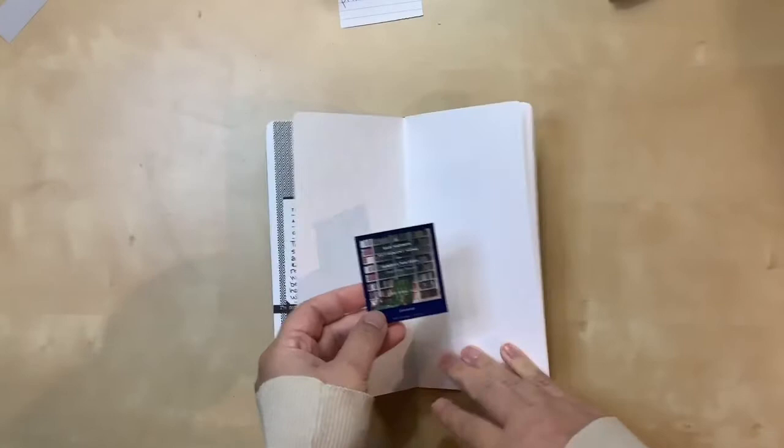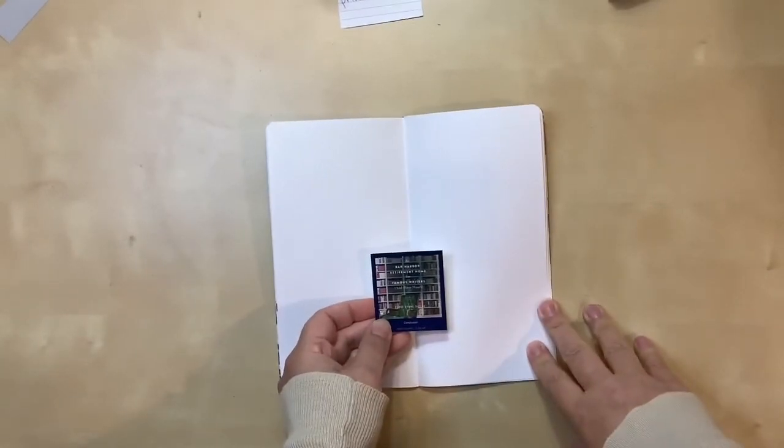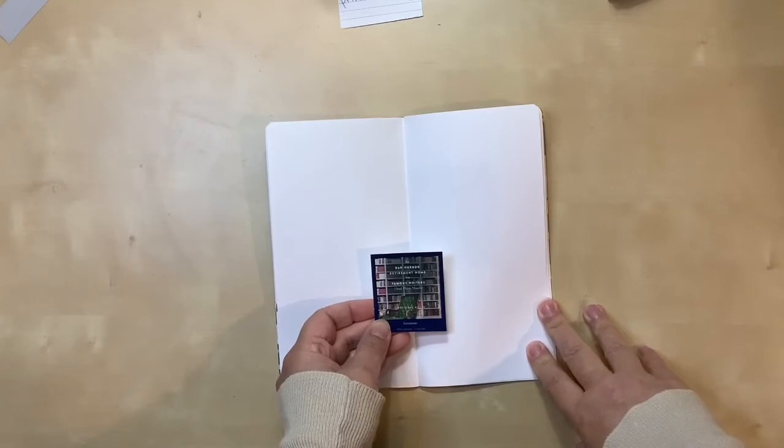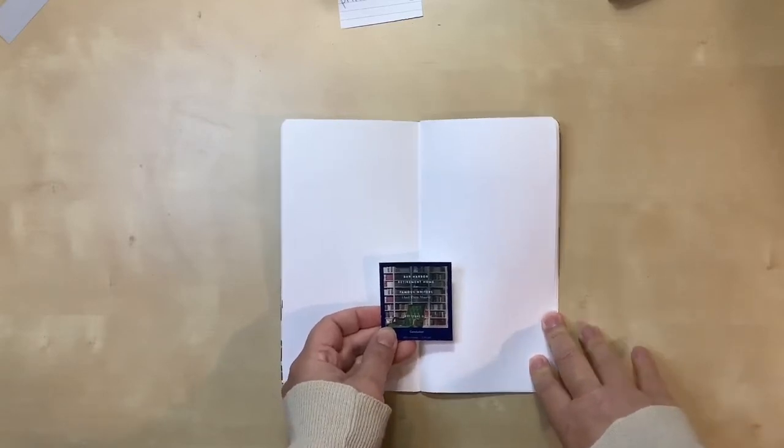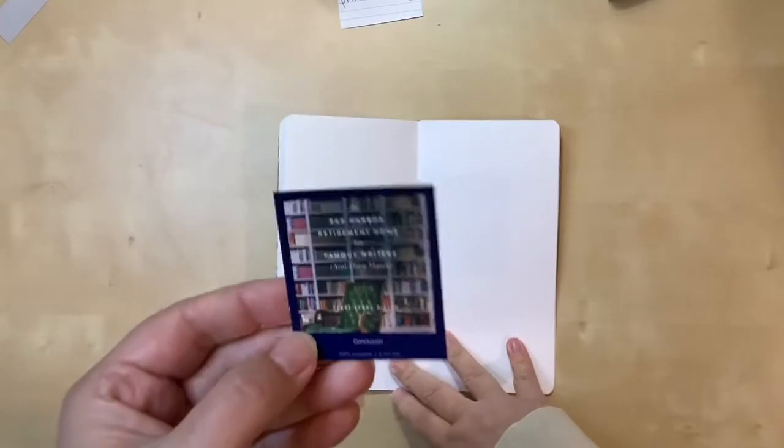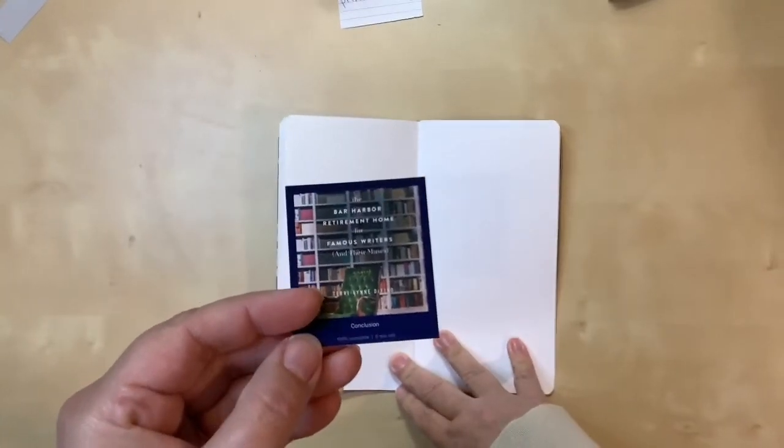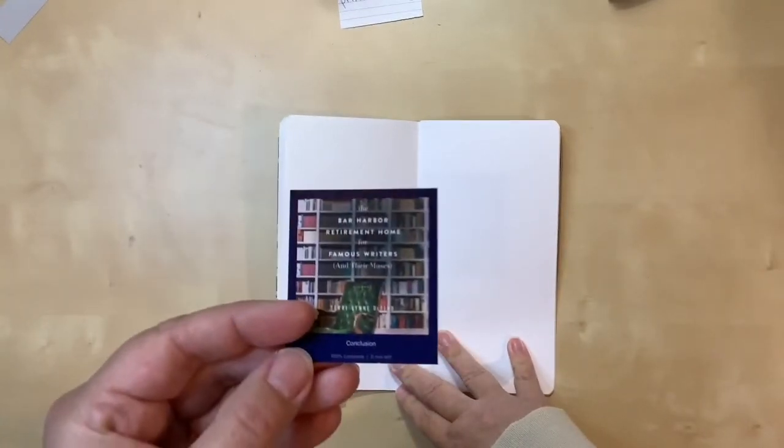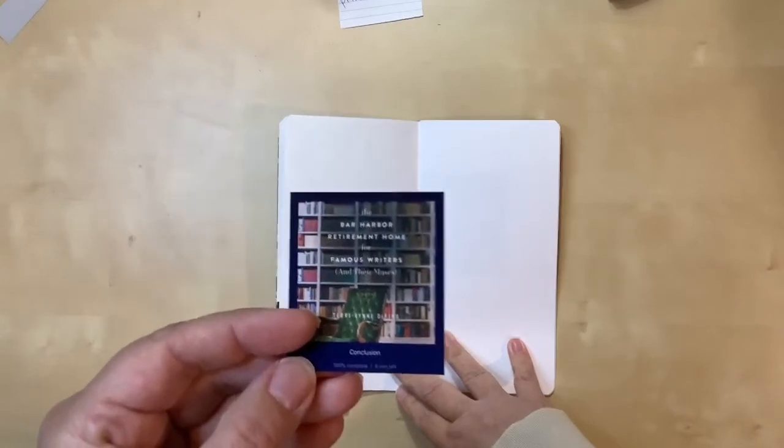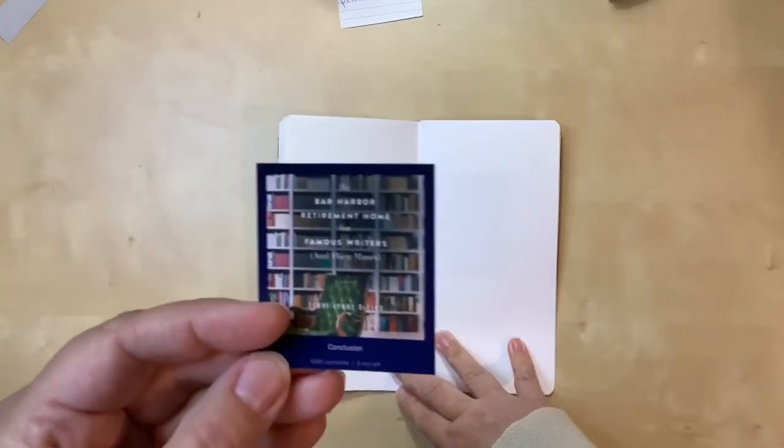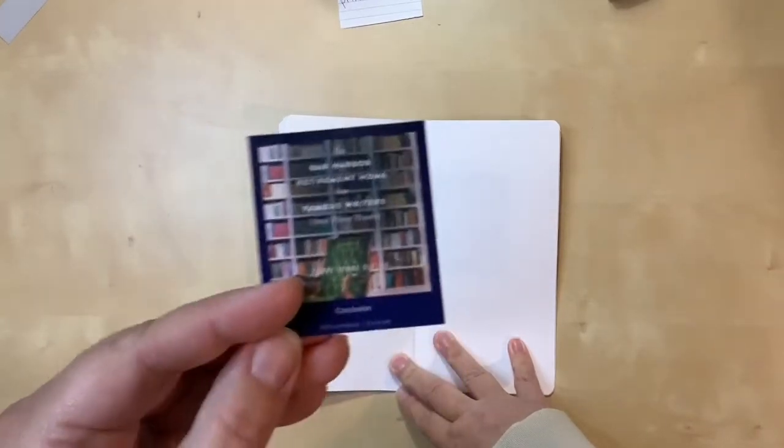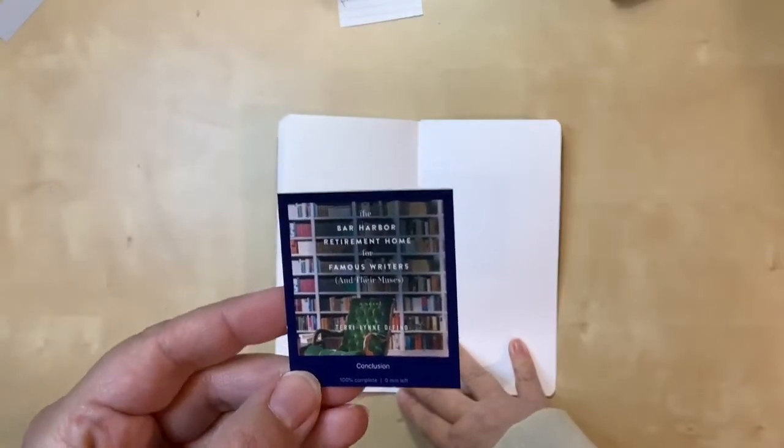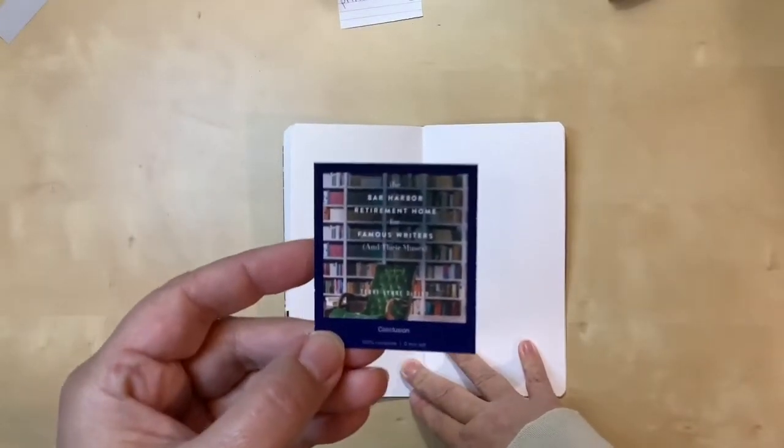This book was interesting. I like reading stories about bookshops, writers, people who love to read. This is about a retirement home where everybody who lives there either is or was a writer, involved in writing in some way. It was quite interesting. It wasn't quite what I expected, but it was interesting.